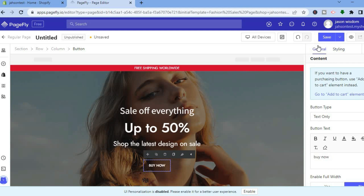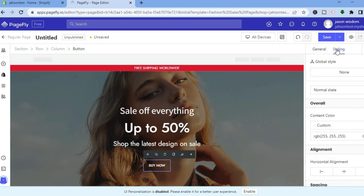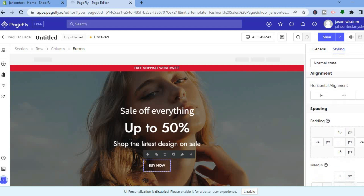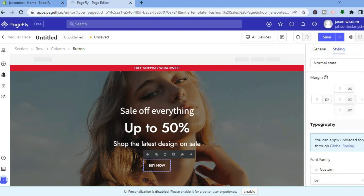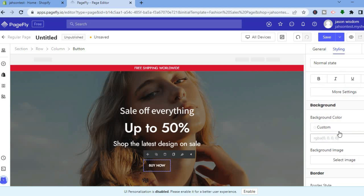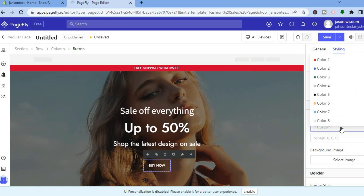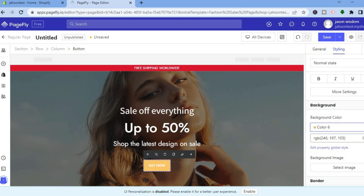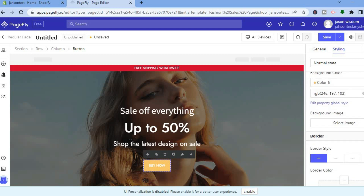If you want to change the background color, tap on Styling in the top right-hand corner, then scroll down to Background Color. Tap on Custom and select the background color you want to use.